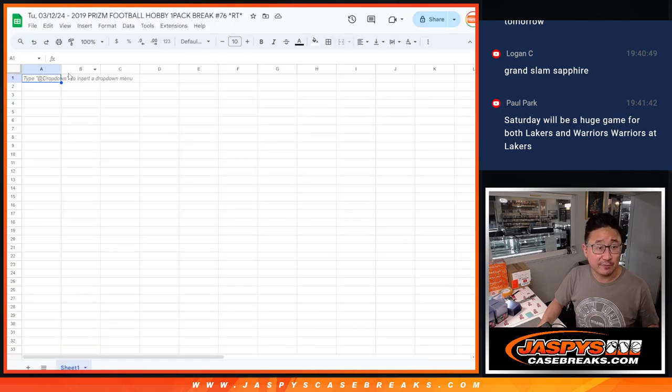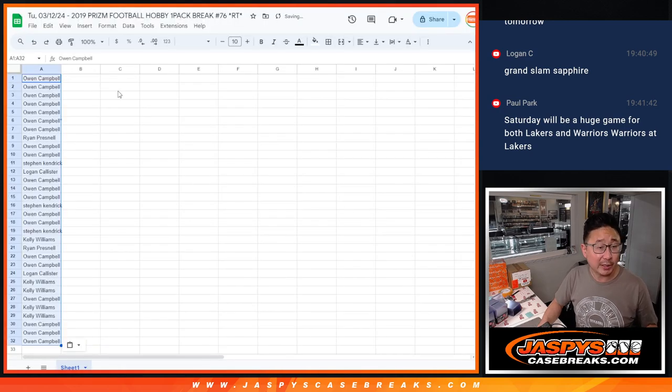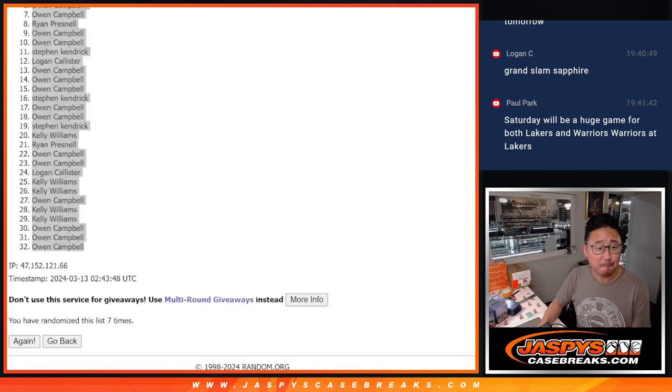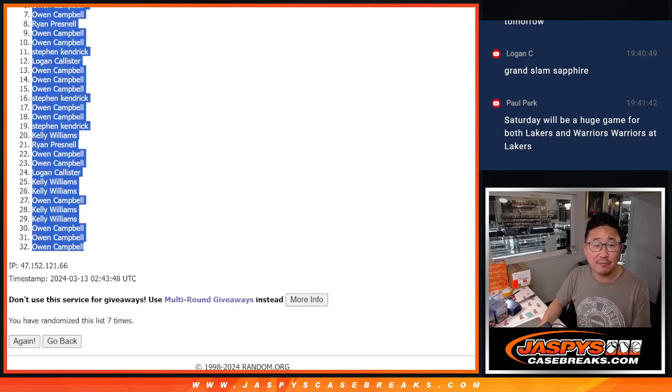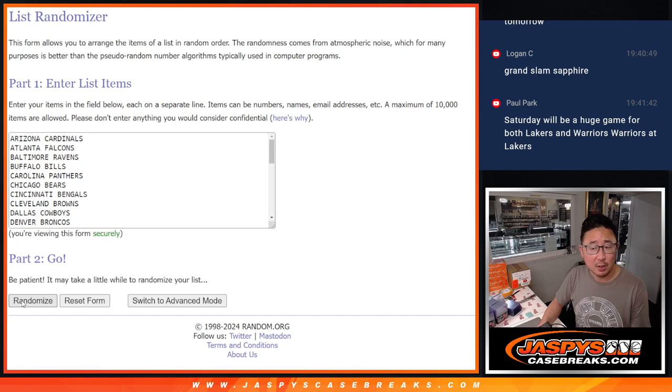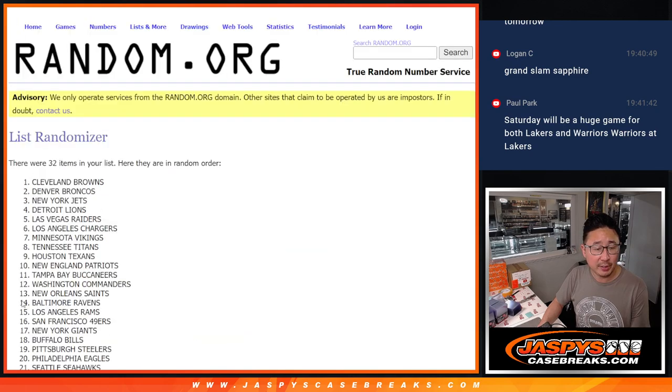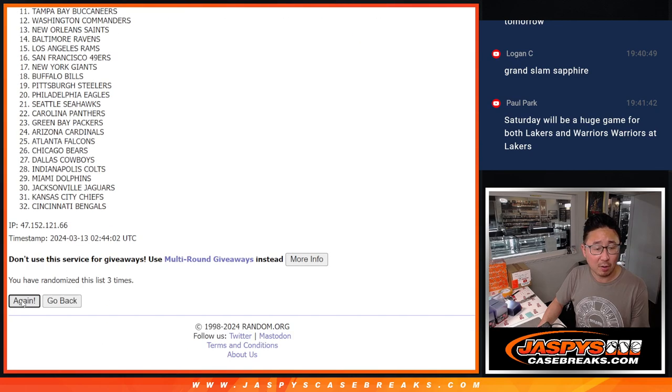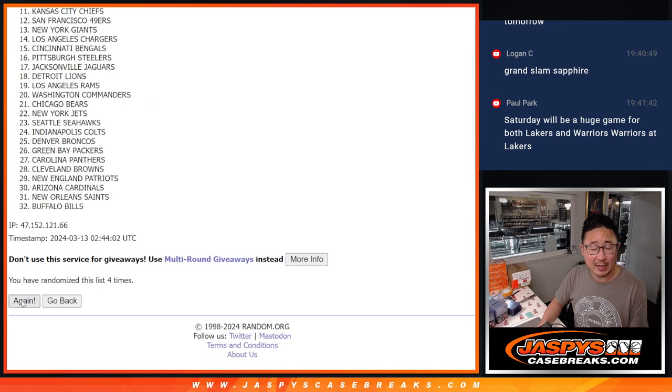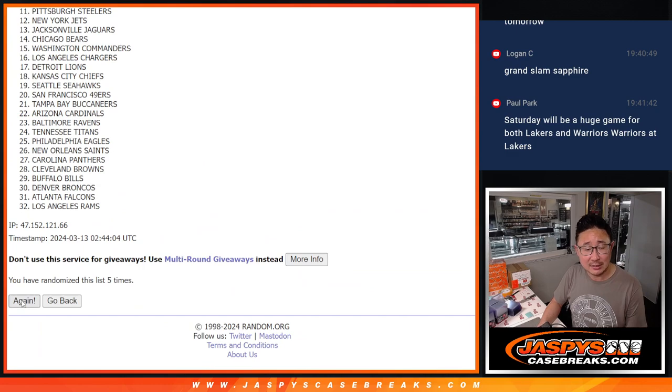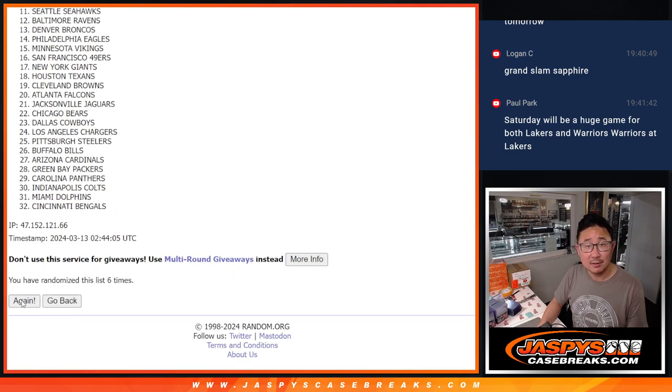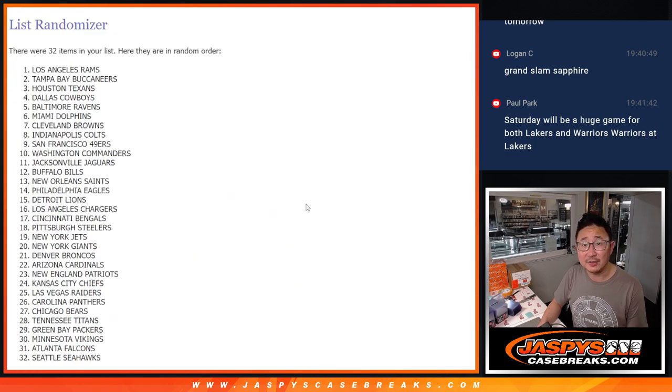Obviously a different dice roll for the giveaway part at the end of this pack break. Two and a five, seven times for the teams. One, two, three, four, five, six, and seventh and final time.